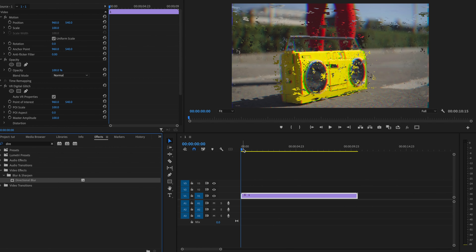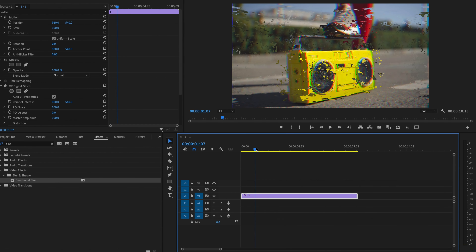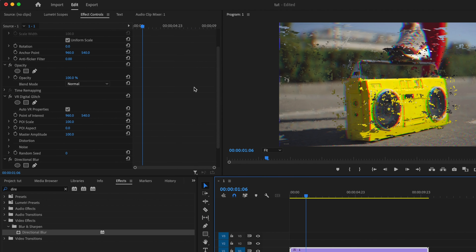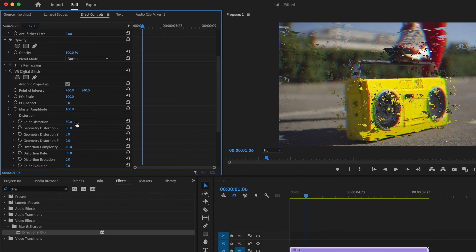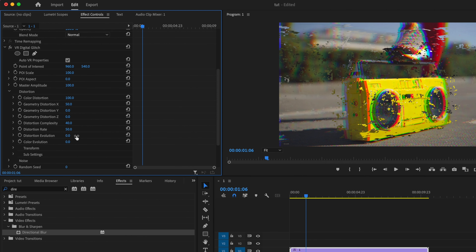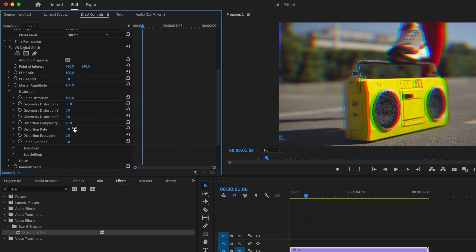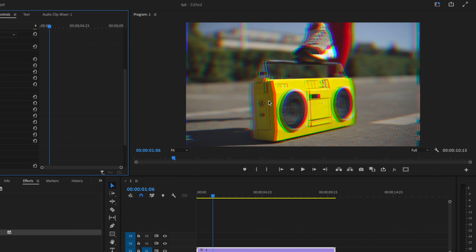Then I'm going to go to the point in my timeline where I want this effect to begin — right about here is fine for me. I'm going to go up here to Effect Controls and scroll down to VR Digital Glitch, drop down the Distortion tab, and first change the color distortion to 100, and change the distortion rate down to zero. That gets rid of the artifacts and gives it that RGB split looking effect.